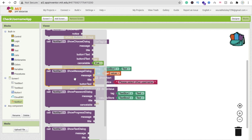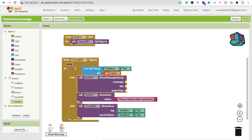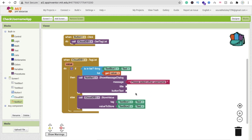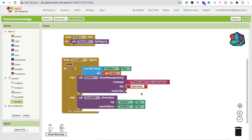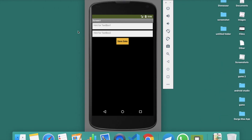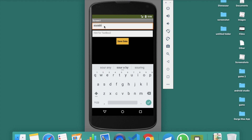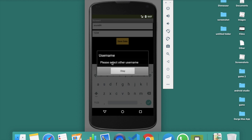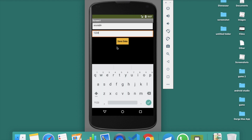You can also use a 'Show Message Dialog' instead, with a title like 'Username' and button text 'OK.' Let's test again — enter 'Sora' and any password, click Save Data, and you can see 'Please select another username.' Click OK, then try 'Sora2' and save — the data is saved successfully.